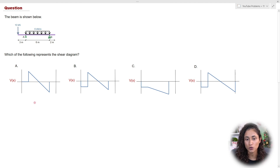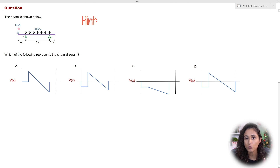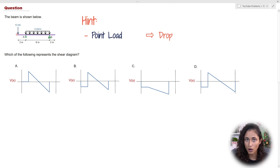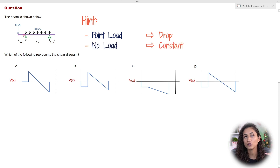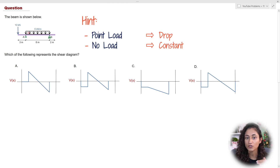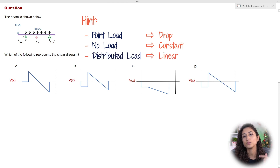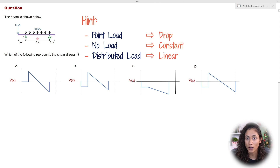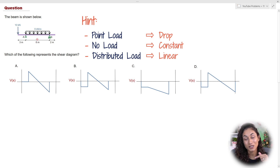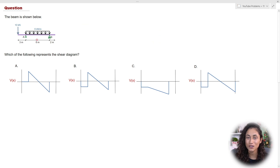What you need to remember when drawing the shear diagram: when we have a point load going down, it's going to create a drop in the shear diagram. When we have no loads, that's going to be a constant in the shear diagram. And when we have a distributed load, that's going to be linear. Go ahead and give this problem a try, and let us know what answer you got in the comments below.